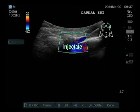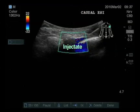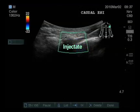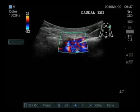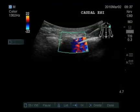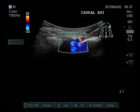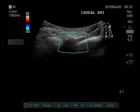Once the injectate enters the canal, the color Doppler shows the fluid perturbation confined within the sacral epidural space, indicating a successful injection without need for contrast or x-ray.